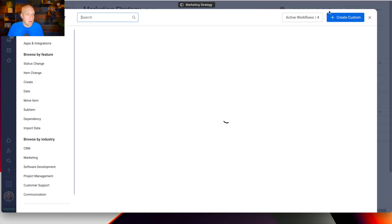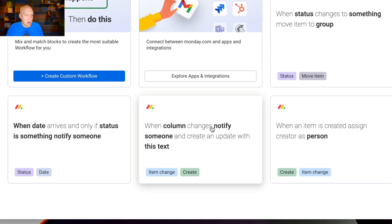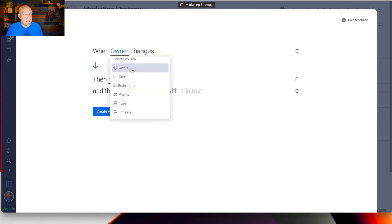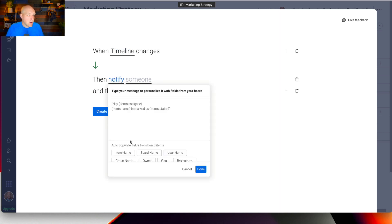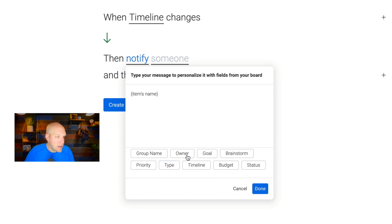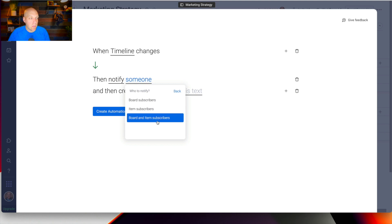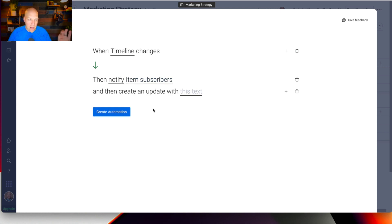Workflows are really powerful automations. I've already created one, but basically one of the easiest is: 'when column changes, notify someone and create an update with this text.' In this one, I want to notify people if a timeline changes — timeline being when a project is due. I'll set the item name and timeline as the trigger, and then the someone to be notified will be item subscribers — not everybody on the board, just people subscribed to that item — and create an update with this text.